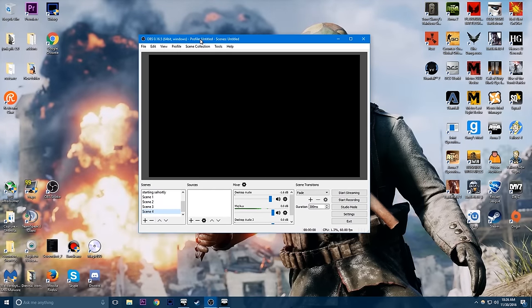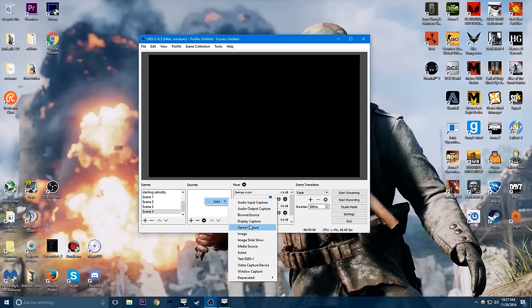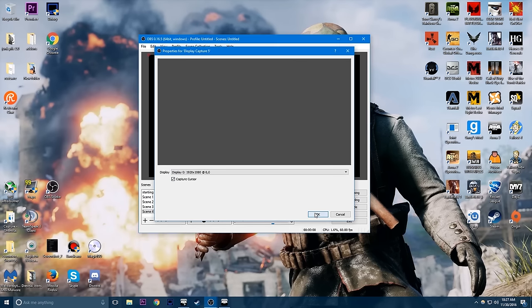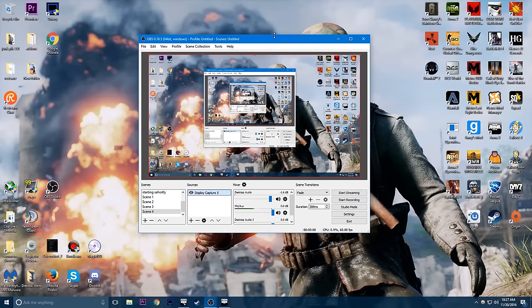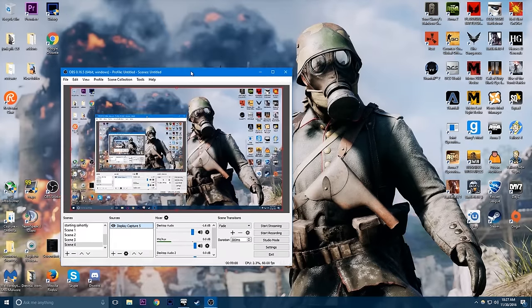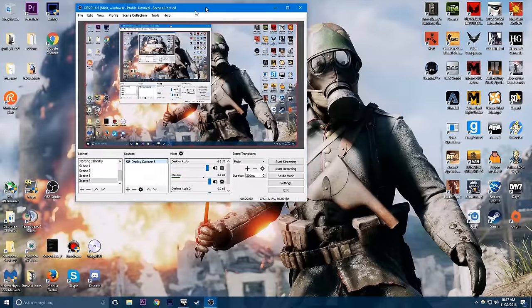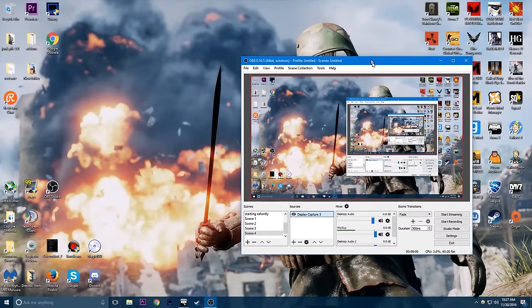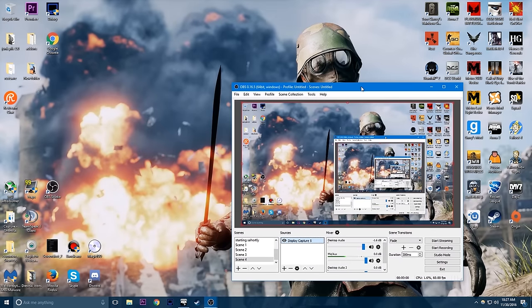Here is what OBS looks like when you start up — just a basic black screen. The main things you need to worry about are scenes, sources within the streams, and your settings. Right-click in the Sources panel, go to Add, and select Display Capture. This will capture your monitor and whatever is happening on it. For full screen applications, add a Game Capture source and place it on top of Display Capture — game capture will pop up whenever you open a full screen game.